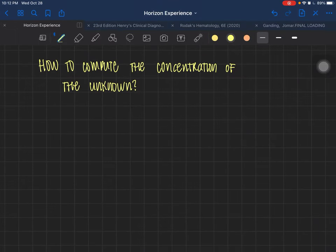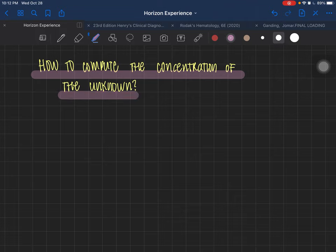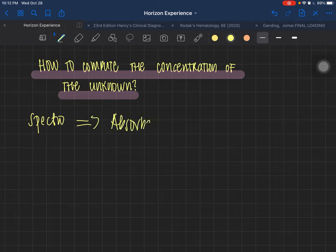Good evening everyone — good morning, or whatever time you're watching this video. I'll make a quick reminder on how to compute the concentration of the unknown. So take for example you've done your measuring already using your spectrophotometer. What you're going to get out of the spectro is your absorbance.